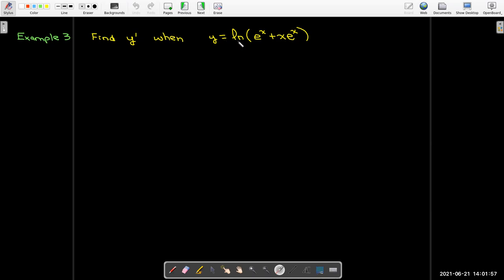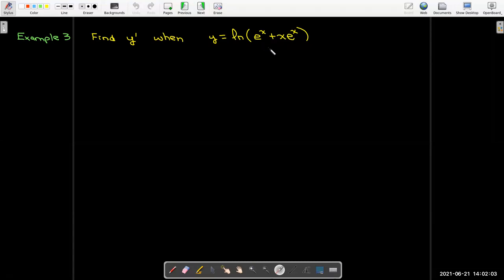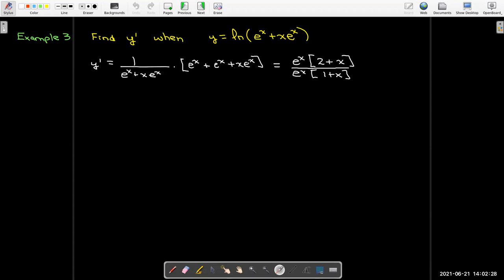Here's another example — we'd like to find the derivative of ln(e^x + x·e^x). There are two ways to approach this. One way is to start directly with calculus: we'd get 1 over (e^x + x·e^x), then apply the chain rule to the inside, and use the product rule on the second term. We can then factor e^x from the numerator and denominator to get the clean answer (2 + x) / (1 + x).